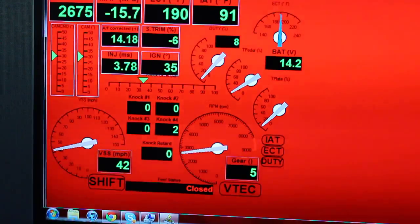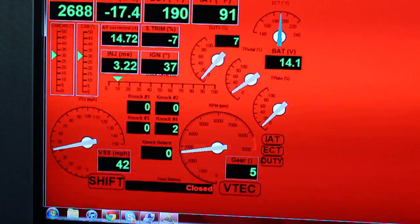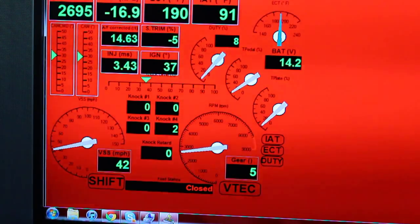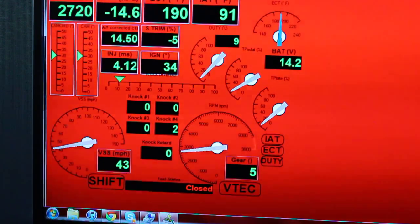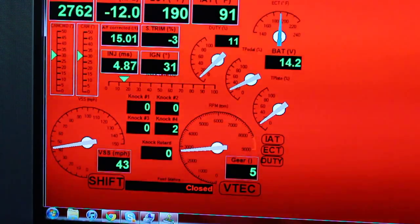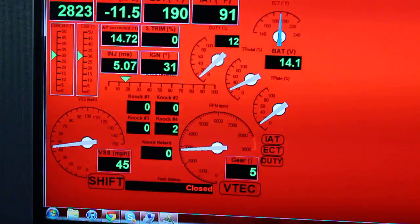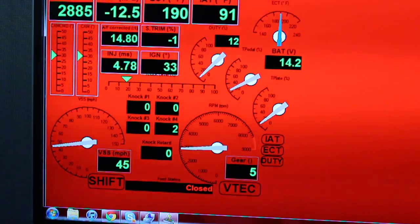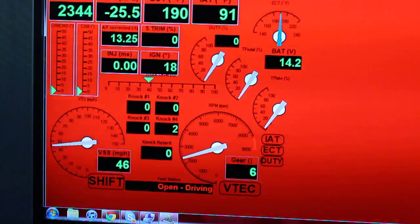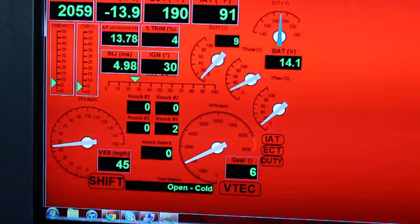Fine-tune that. As you can see, the knock is at two throughout the whole time.